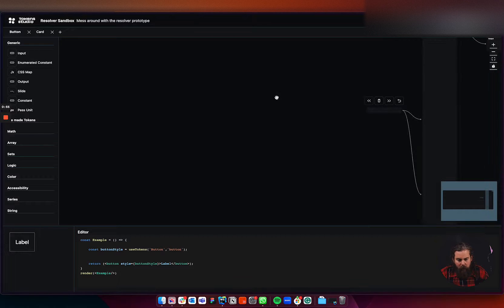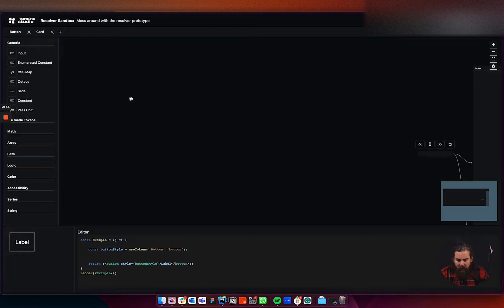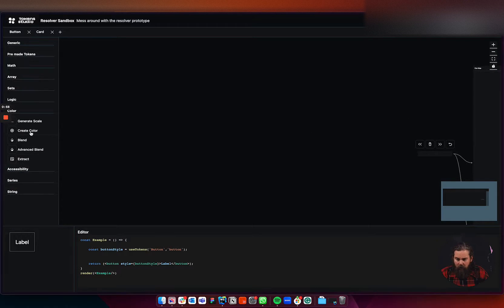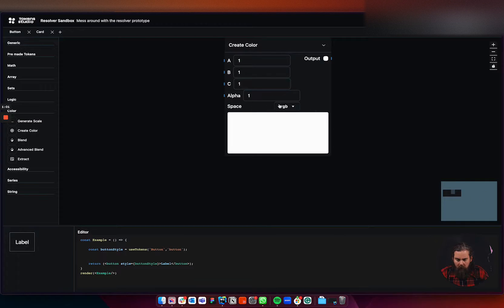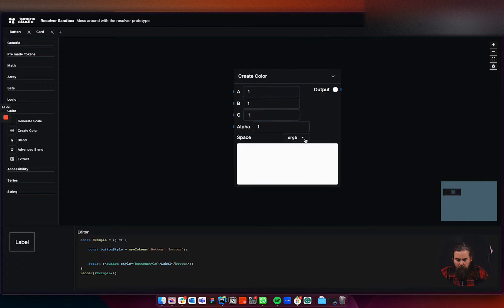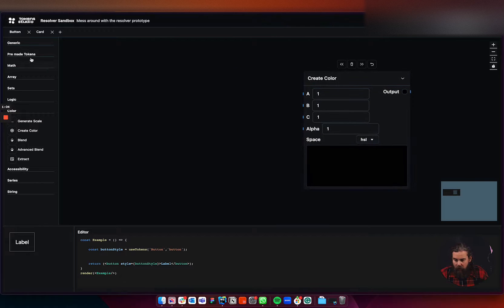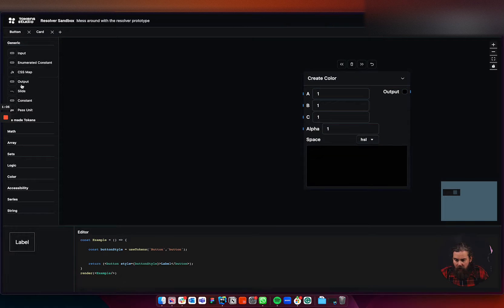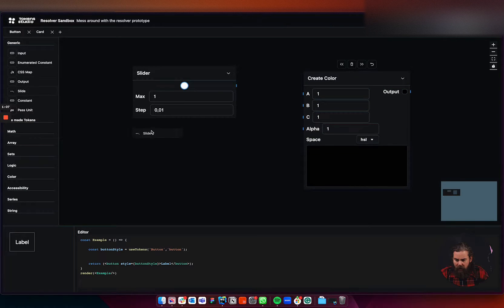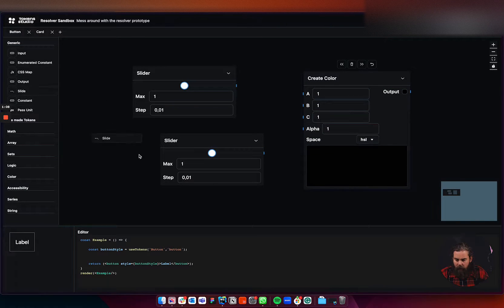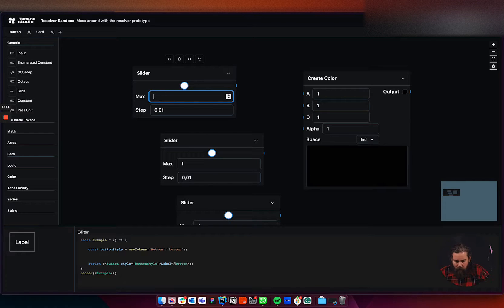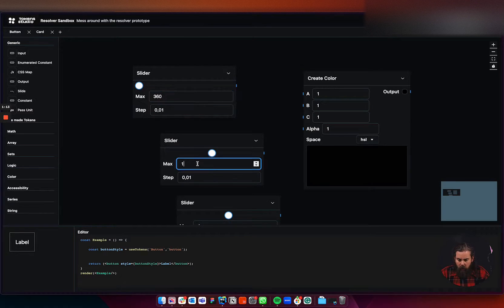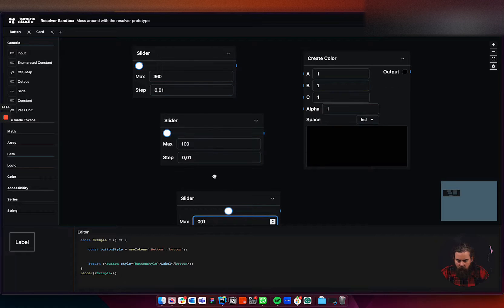So we're going to create a dynamic color here. The color node is generate color, for example. And I always love to use HSL for this. And let's give it three generic slider inputs. So we start with our hues, 360, 100, and one.